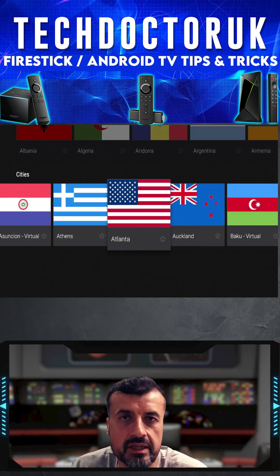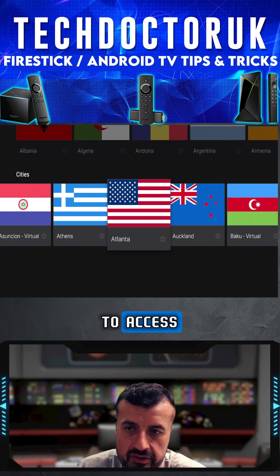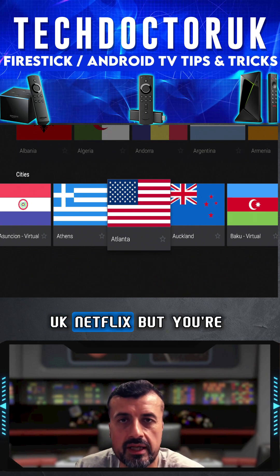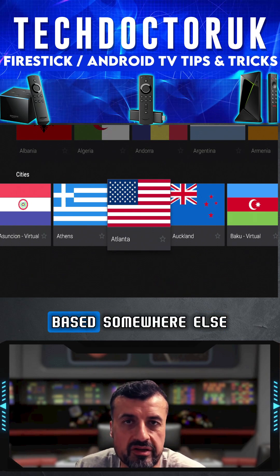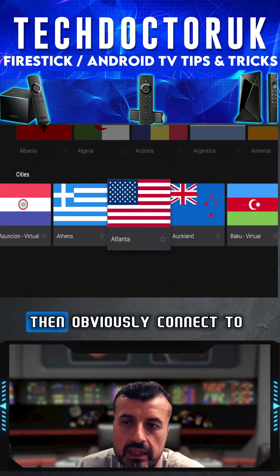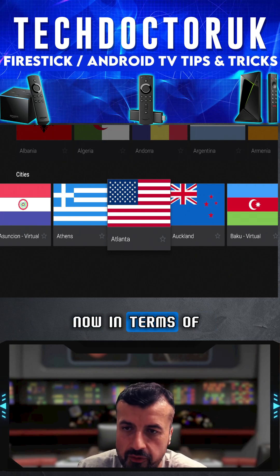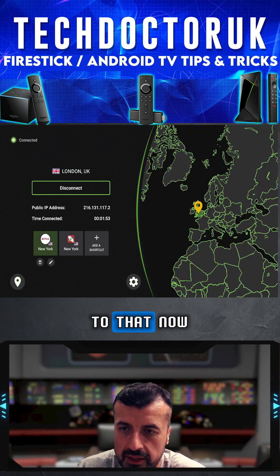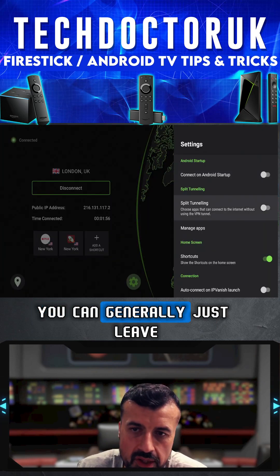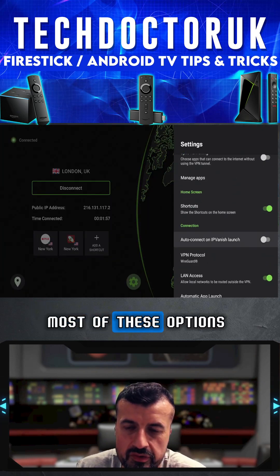Now if you want to access certain content — like if you want to access UK Netflix but you're based somewhere else — then obviously connect to a UK-based server. In terms of options, you can generally just leave most of these as the default.